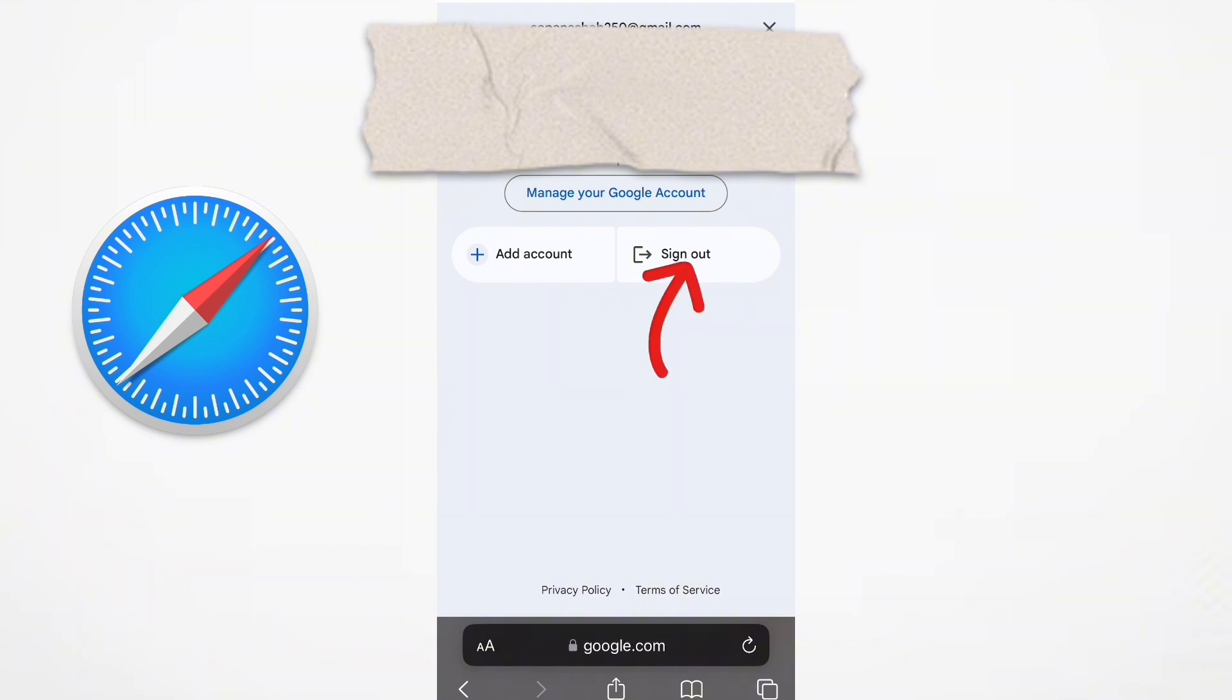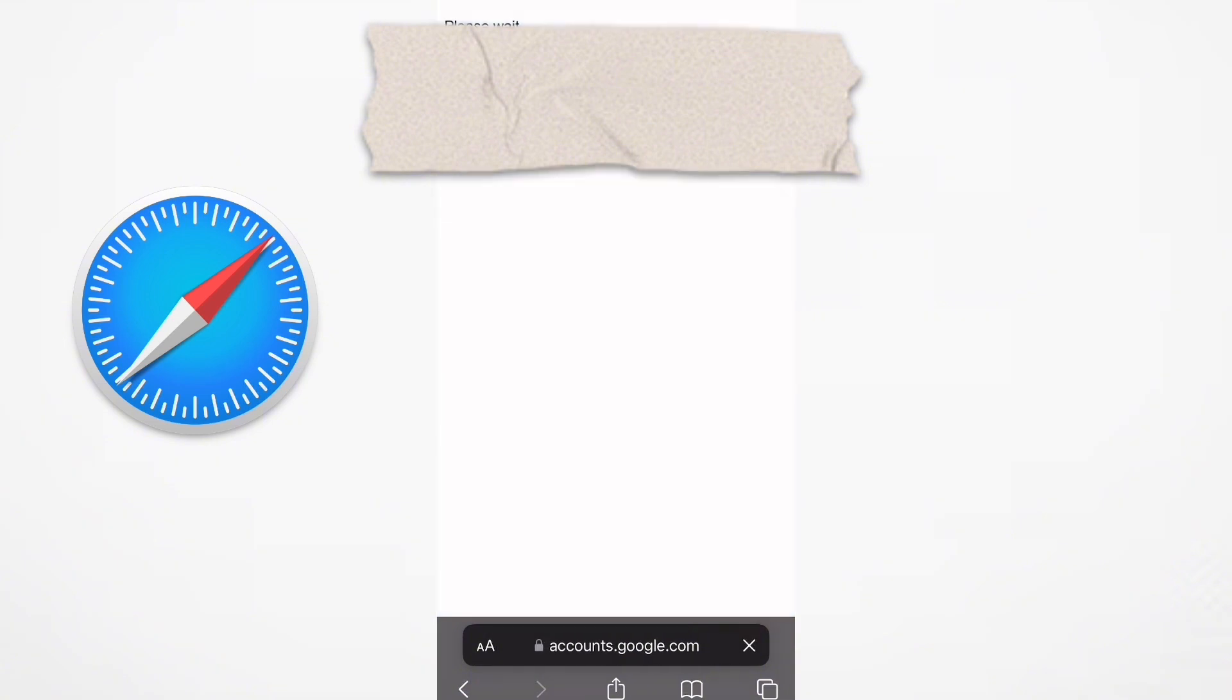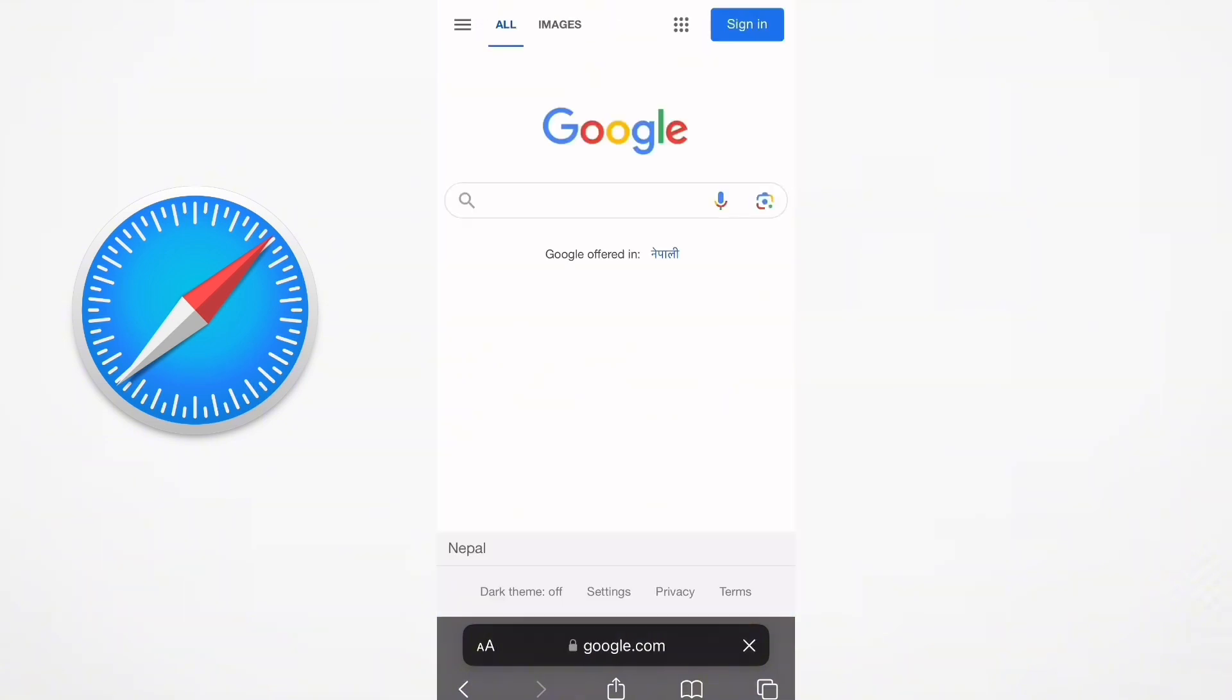below your profile details. Look for the sign out option. Click on this option to initiate the sign out process.